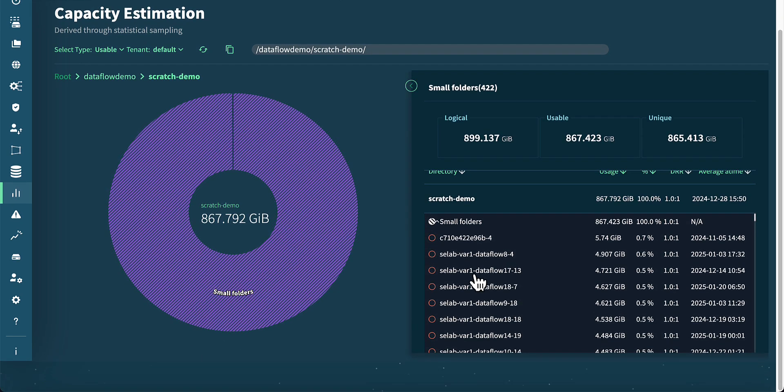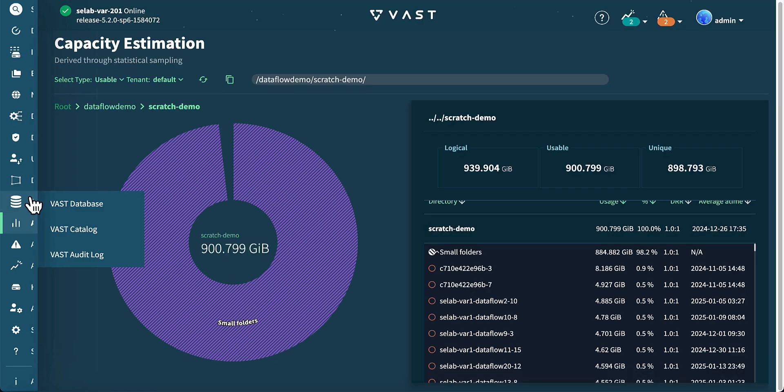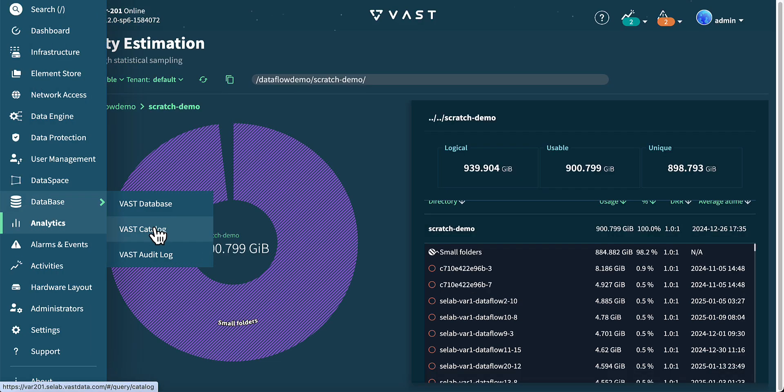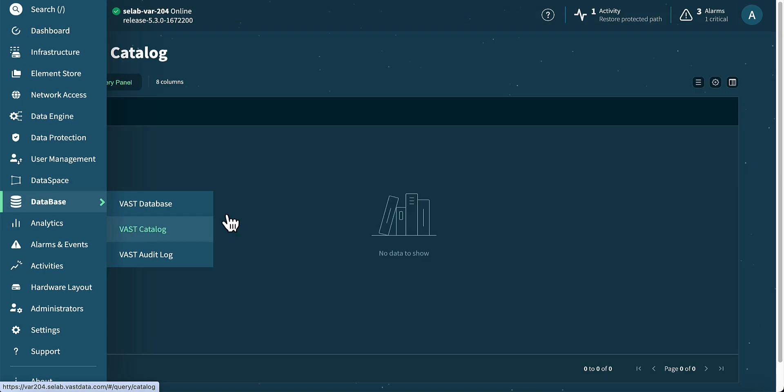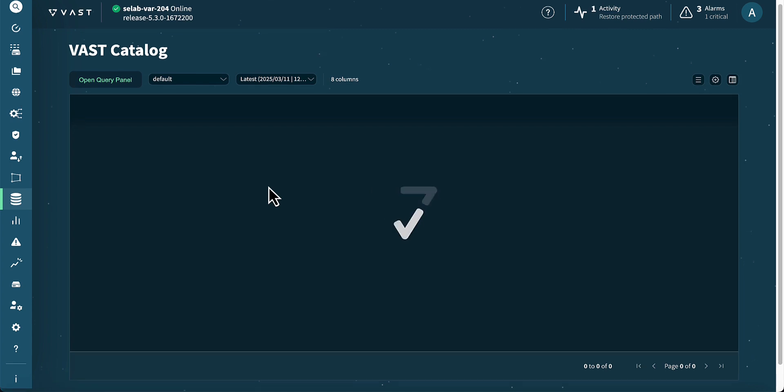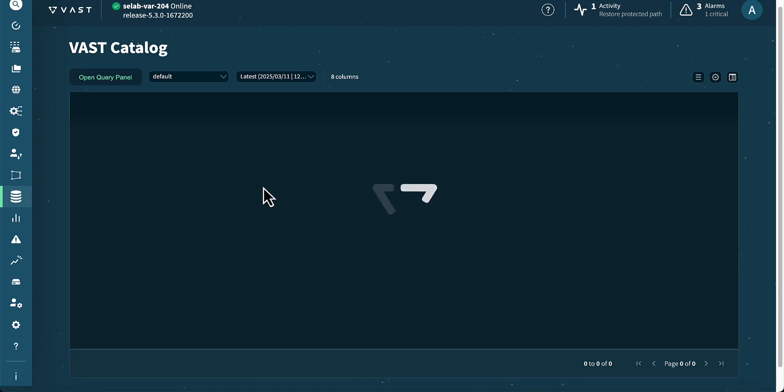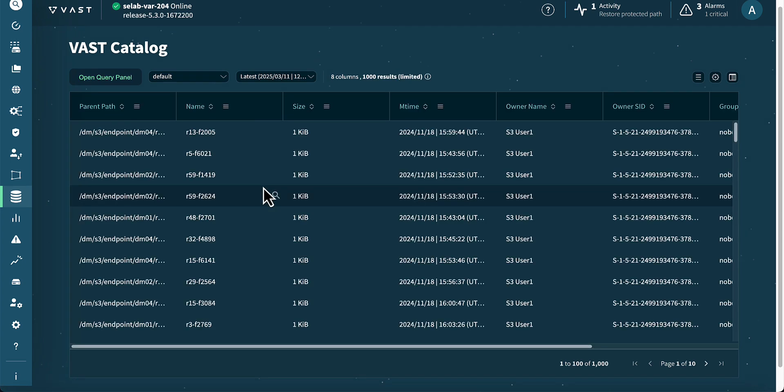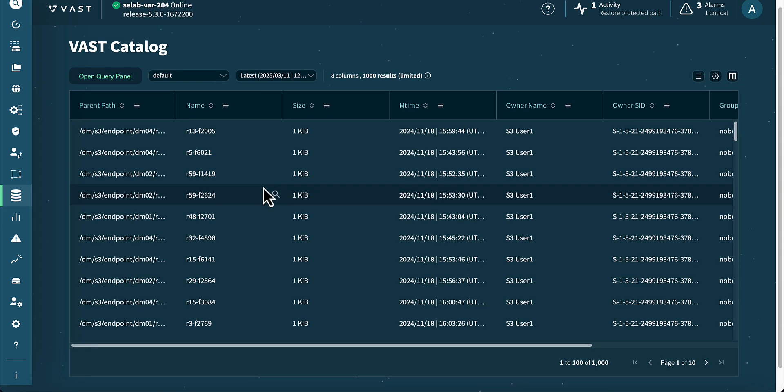We can view the directory structure of the contents within Scratch Demo. Let's explore VAST catalog capabilities through VAST database.